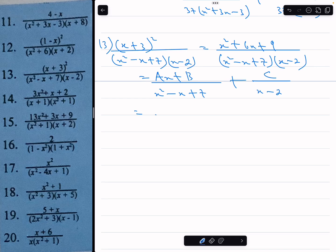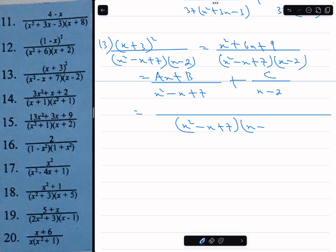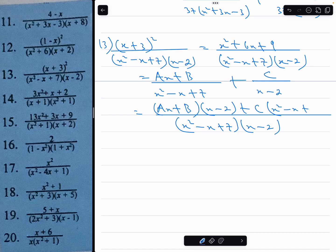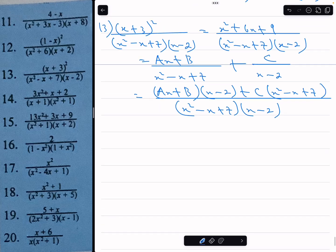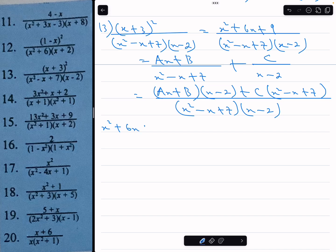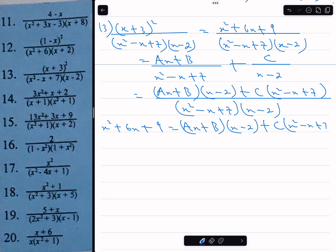The LCM is x squared minus x plus 7 times x minus 2, and the numerator becomes ax plus b times x minus 2, plus c times x squared minus x plus 7. Equating numerators: x squared plus 6x plus 9 equals ax plus b times x minus 2, plus c into brackets x squared minus x plus 7.